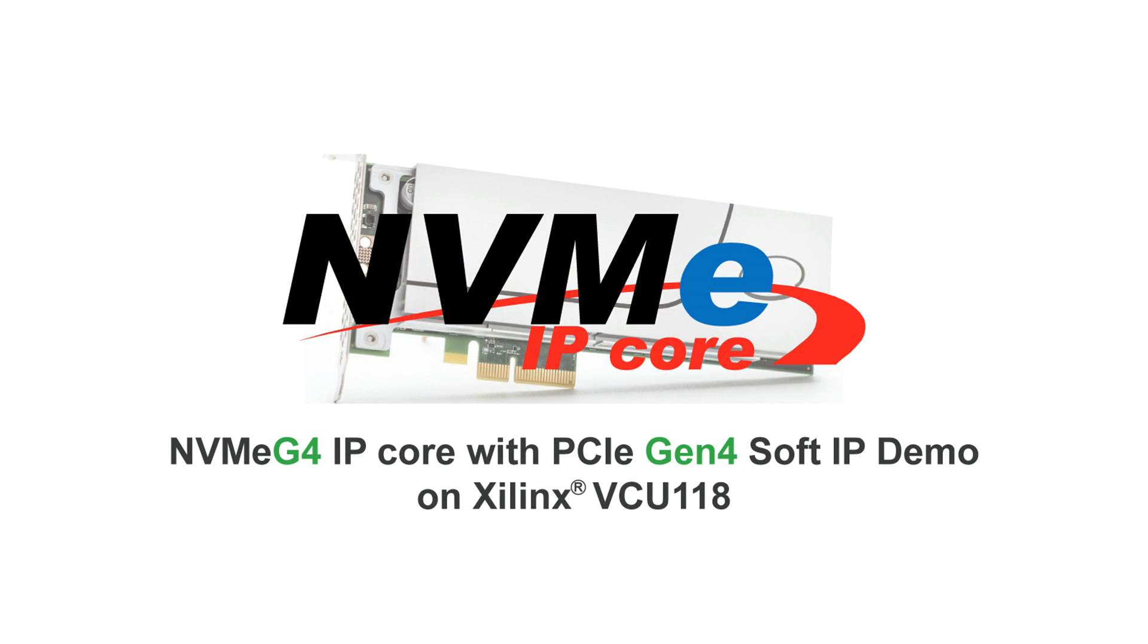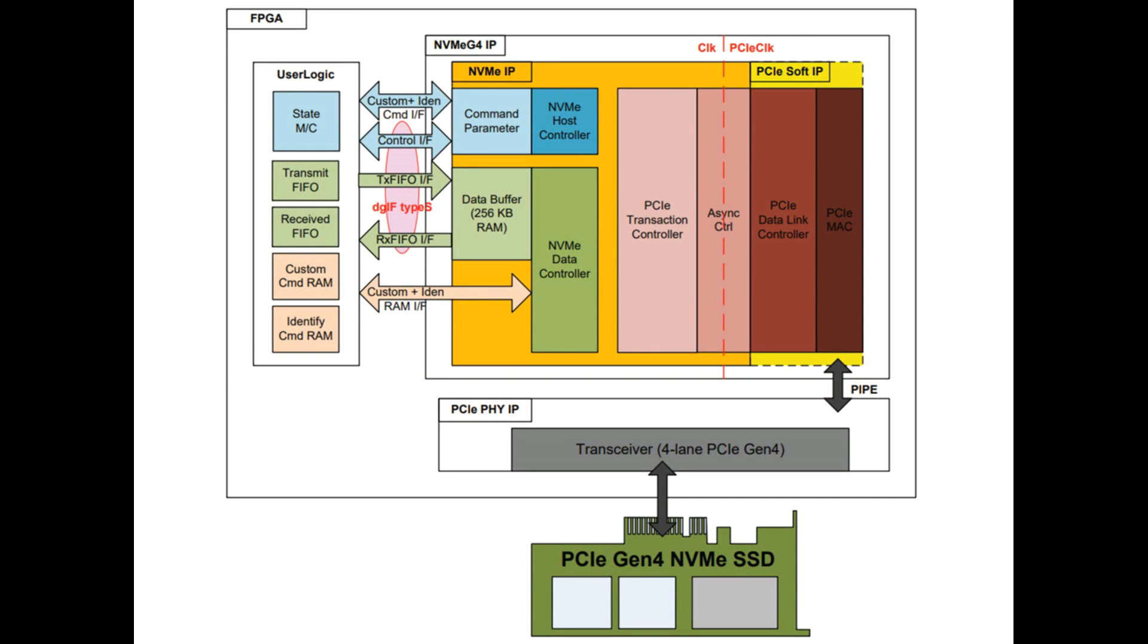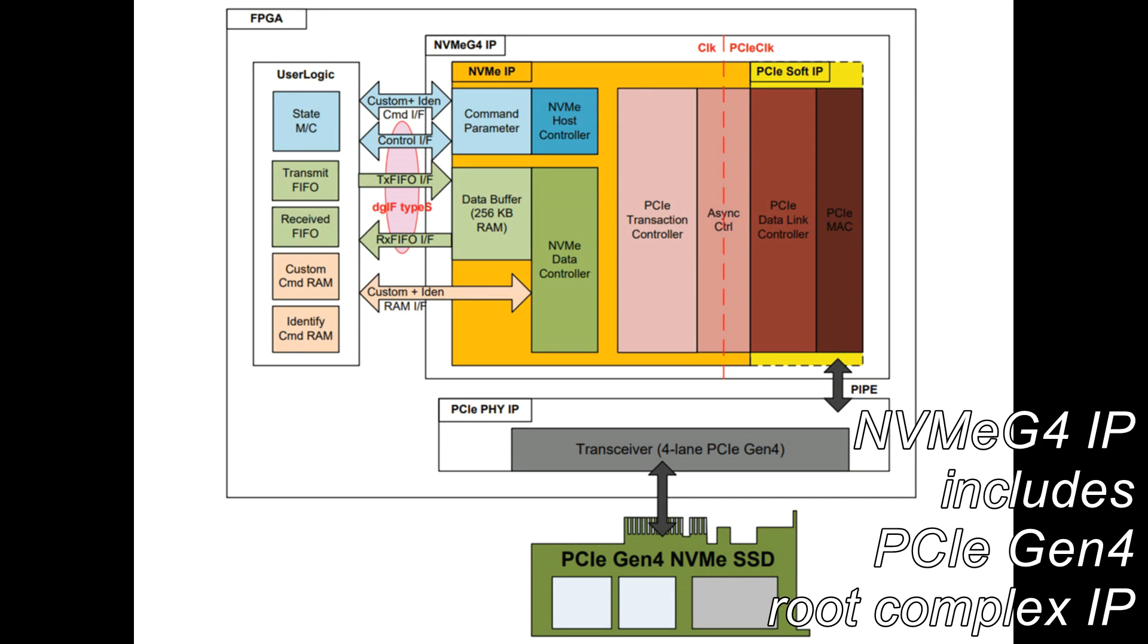NVMe IP with PCIe Gen 4 soft IP is highly integrated, stand-alone NVMe host controller with built-in PCIe Gen 4 root complex IP core for Xilinx's high-end ultra-scale plus devices.